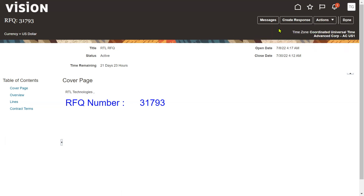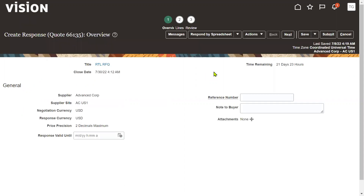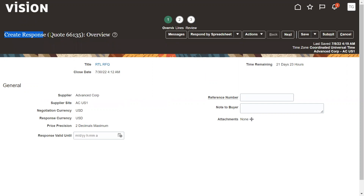Now the supplier is going to respond - this response is nothing but a quotation. The supplier is interested in supplying the goods. This is the quotation number, and here we can find the corresponding RFQ number. Click the Next button to proceed with submitting the response.